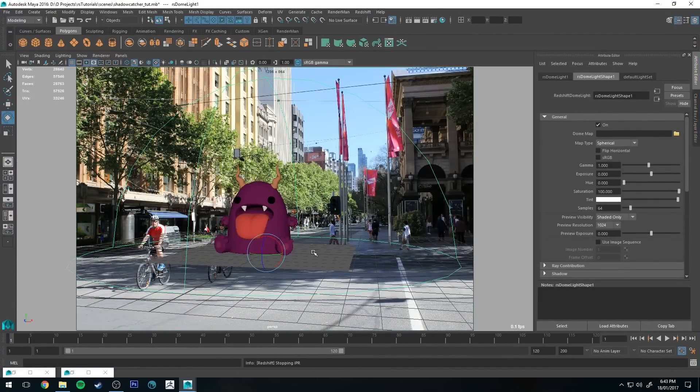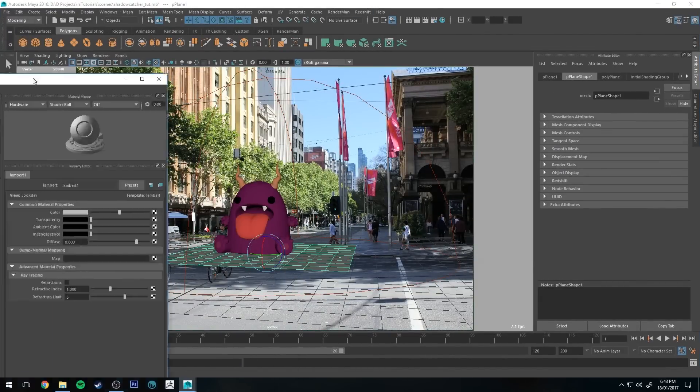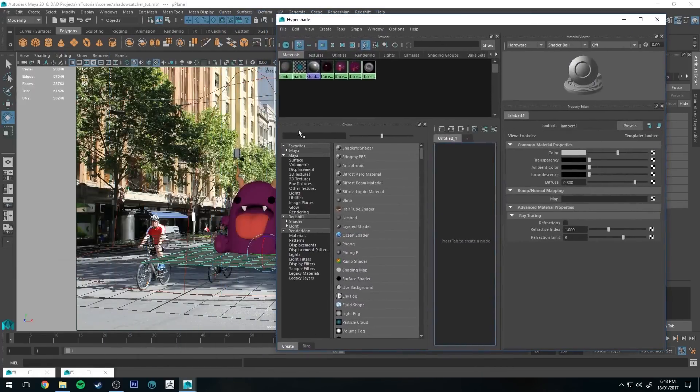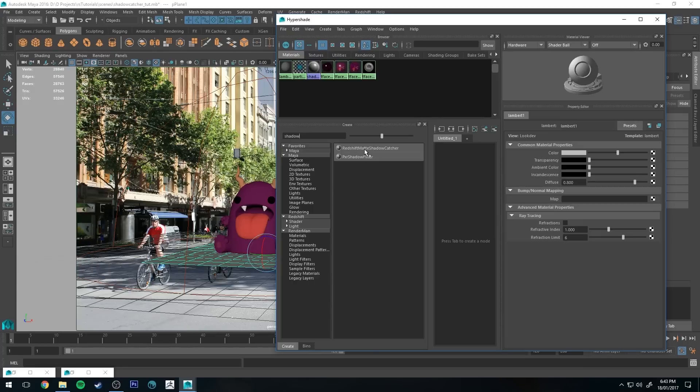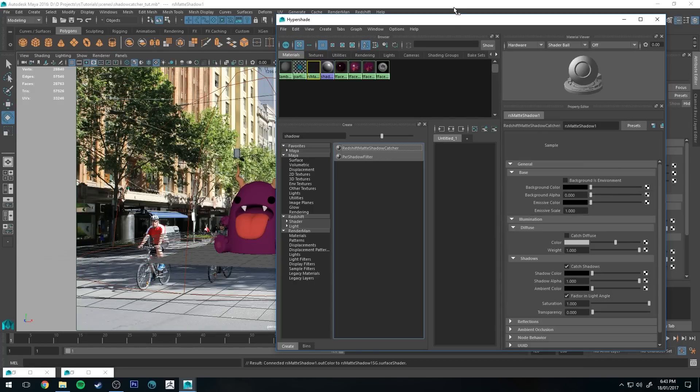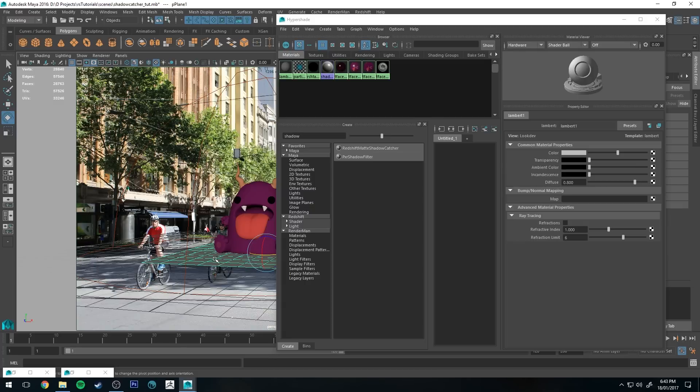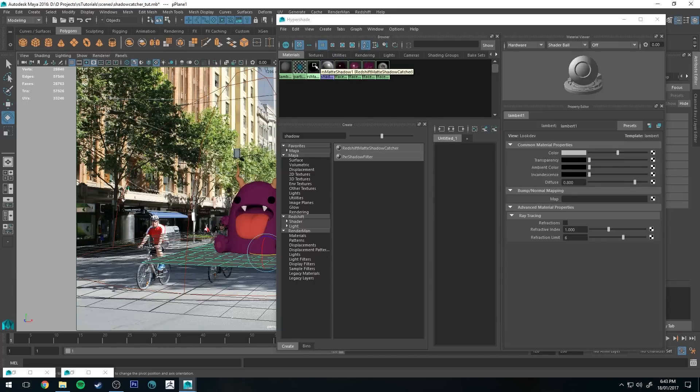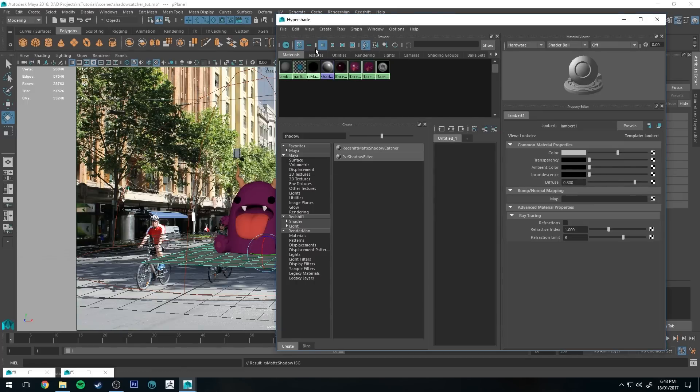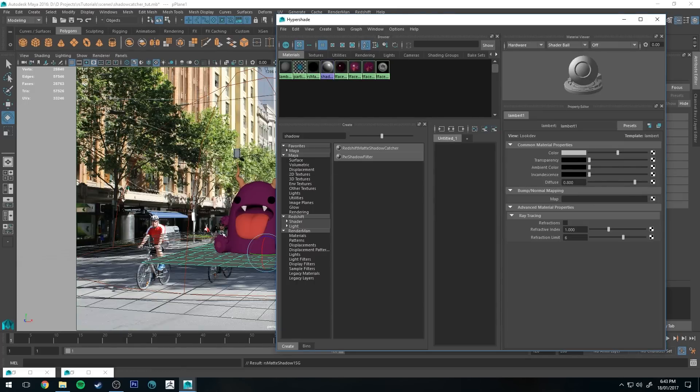We're going to select the plane, we're going to open up the Hypershade editor, we're going to type in shadow and that's going to give us Redshift Matte Shadow Catcher. I'm going to select that to create it, and we're going to select our plane and then we're going to select that material, right click and hold, and assign material to geometry.